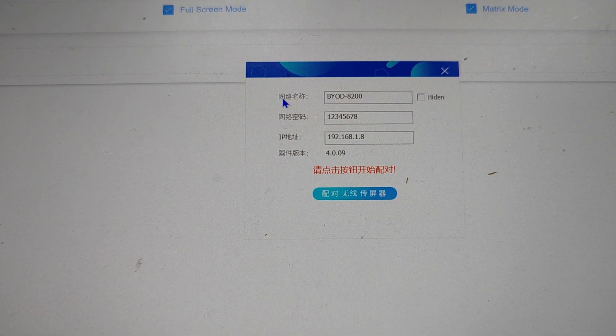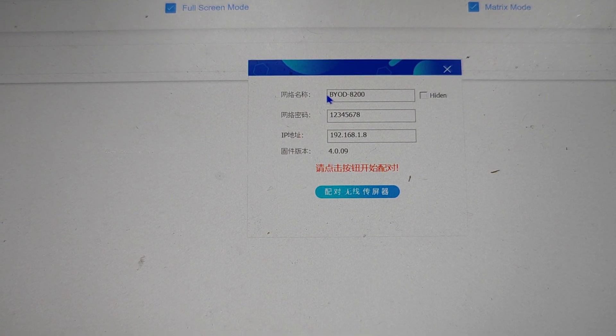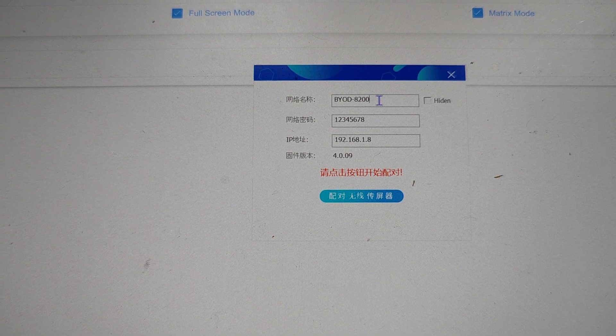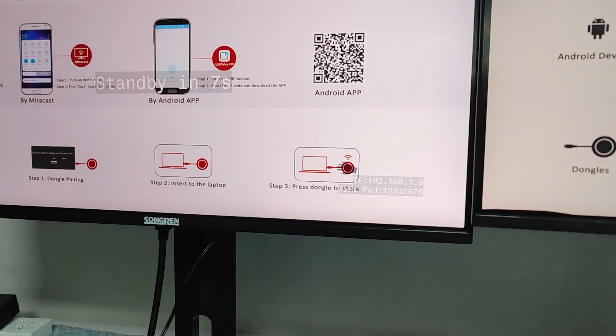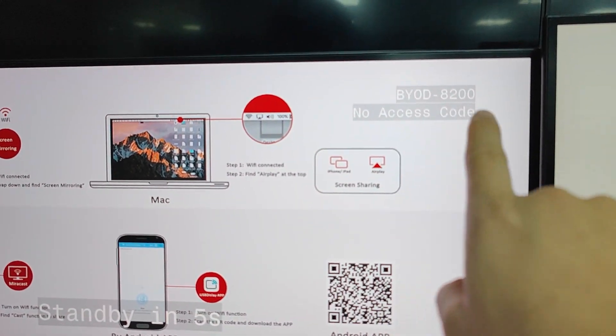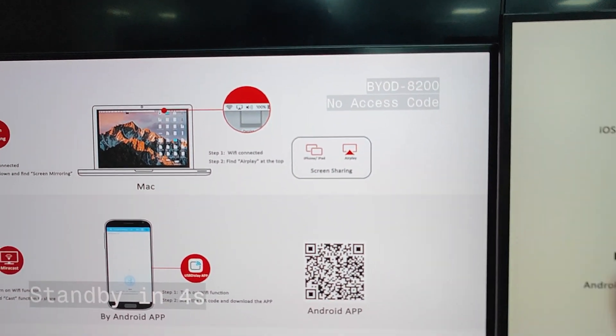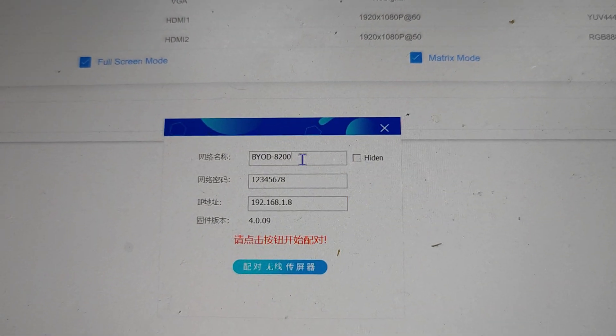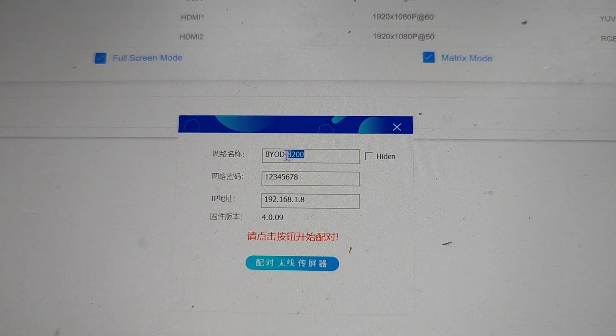First, we need to fill in the name of the host. We can check the name on the device screen—it's the BYOD 8200. So we fill the first line with the name.